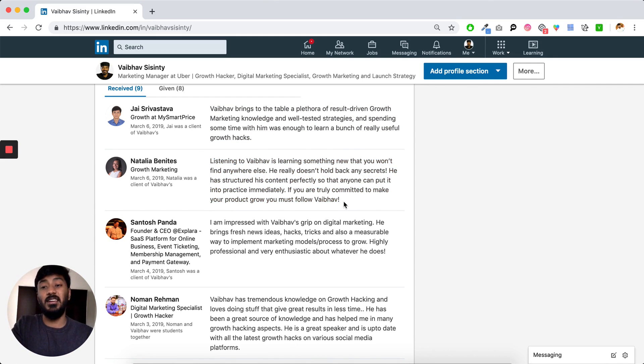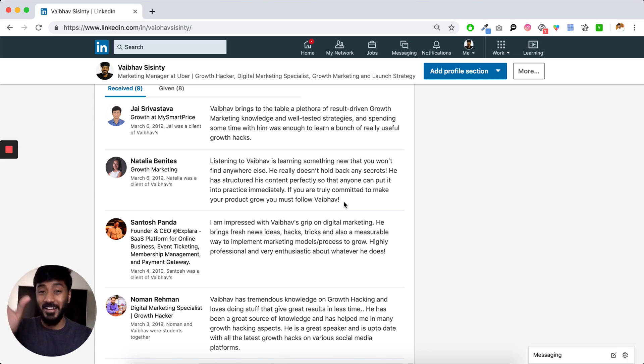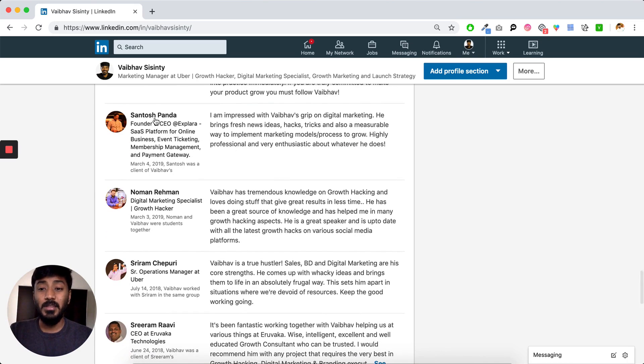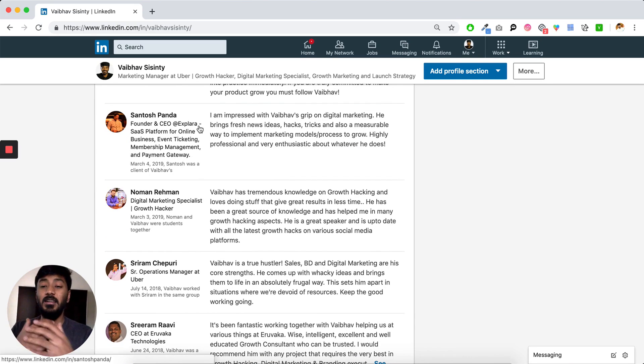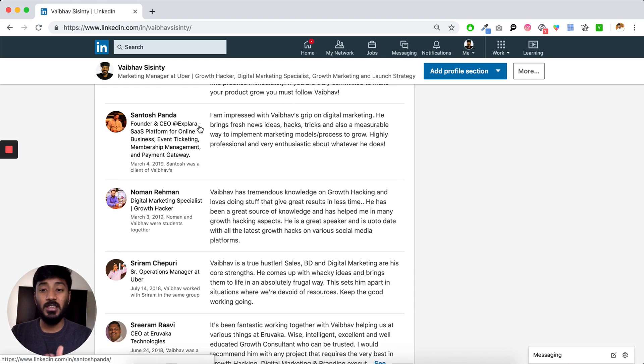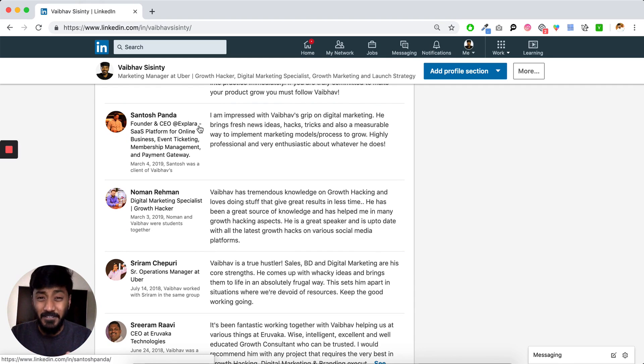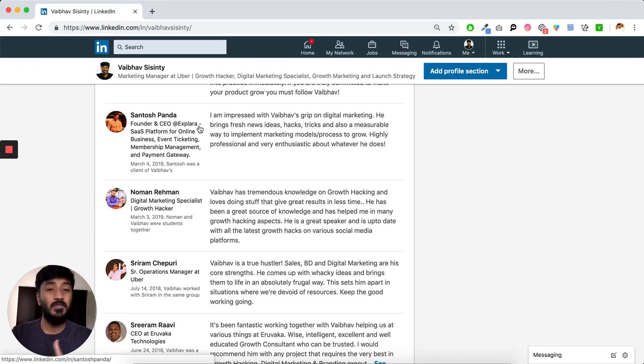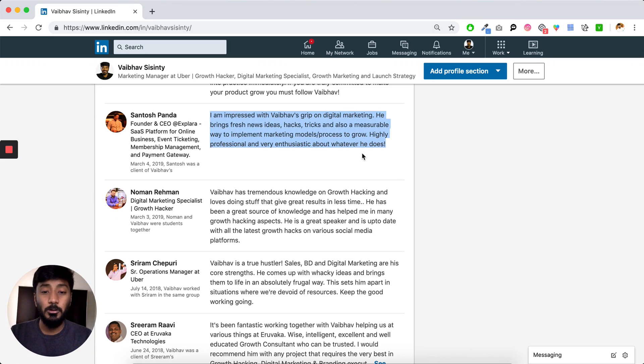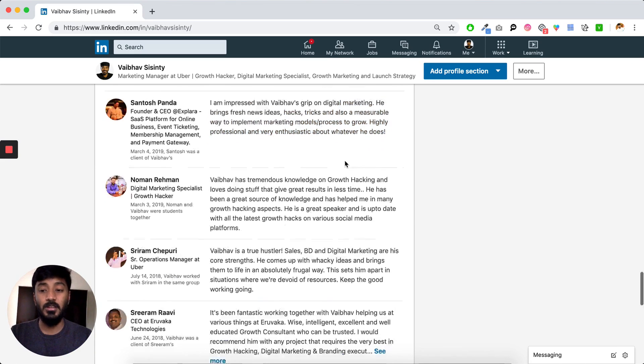In fact, Natalia has taken this course. So there's a good chance, Natalia, hi. Thank you for the recommendation. Santosh Panda is one of my very old connections. He runs this amazing startup called Explora and I have helped Explora in multiple ways on the digital marketing front and growth hacking front. So he wrote me a recommendation.